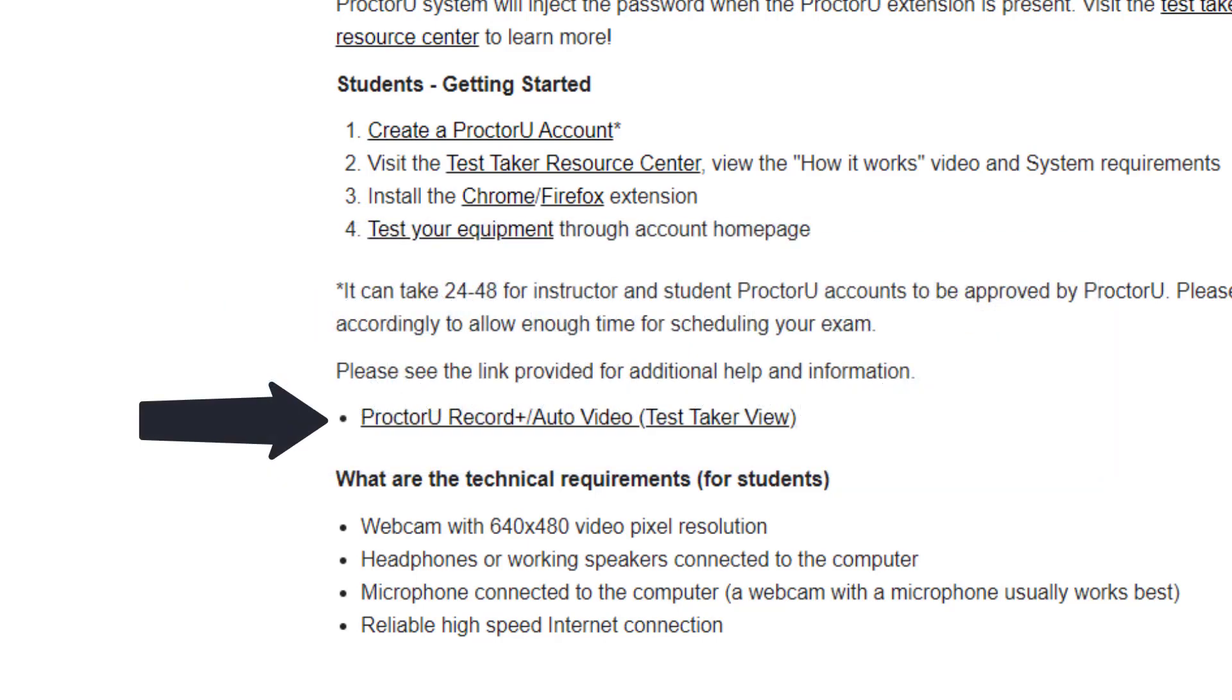If you experience issues during the process, please contact ProctorU via online chat or their helpline.